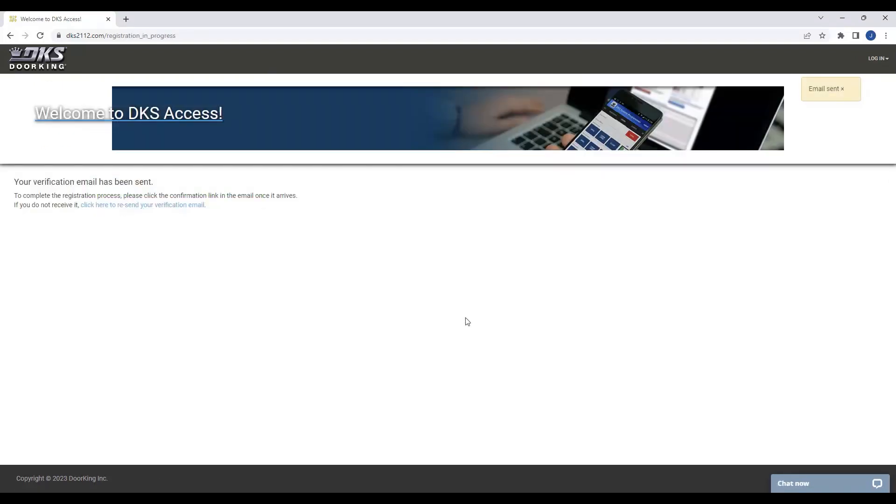You should have received a verification email by now. Please log into your email account and click on the provided link. In case you haven't received the email, you can click on the Resend link here. Make sure to check your junk and spam folders as sometimes the email may end up there.